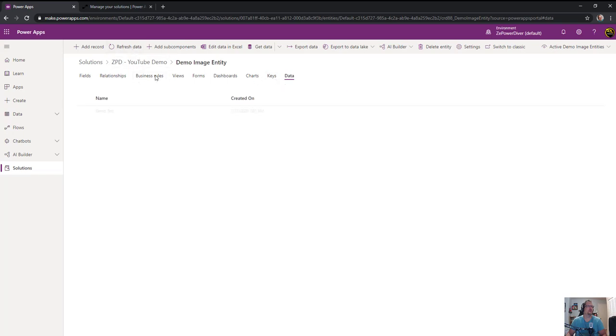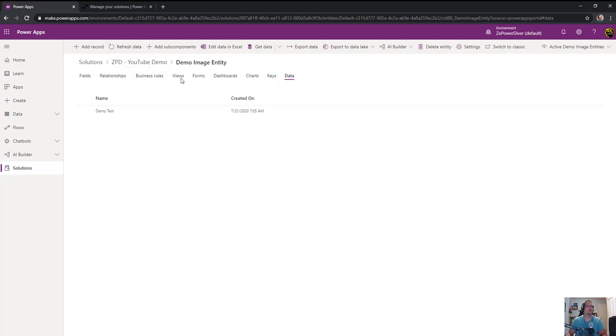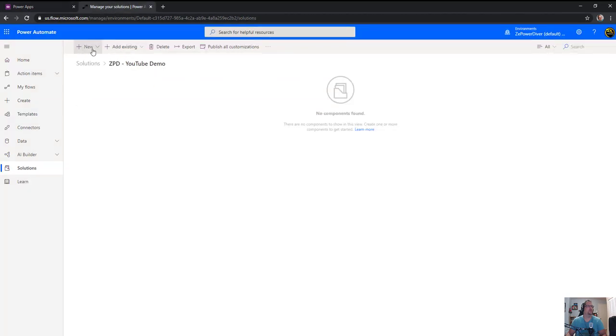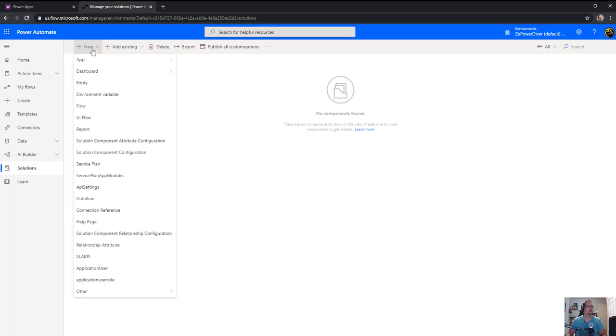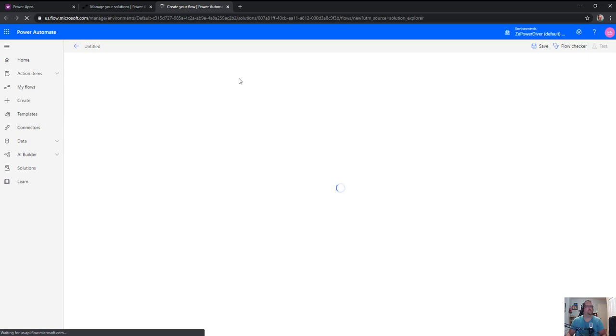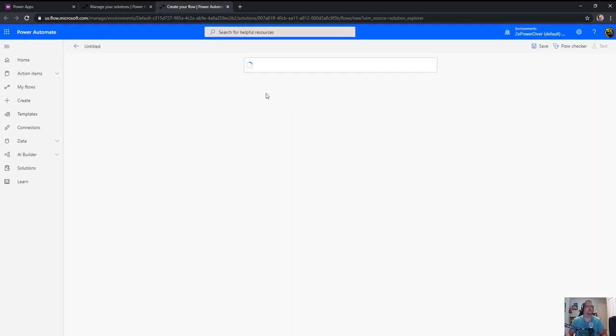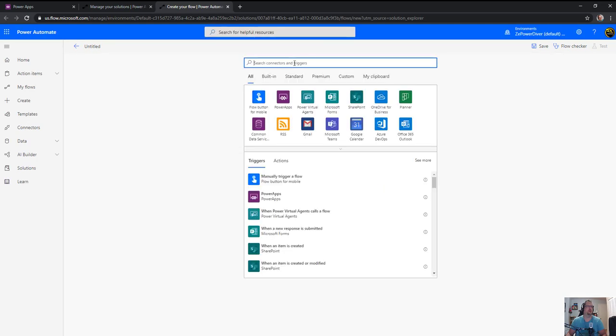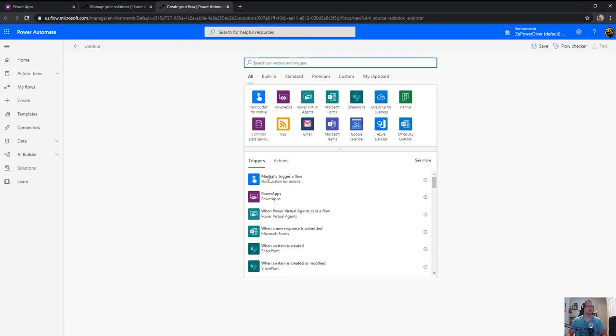Okay, so that's the full resolution image that we can see here. Save and close. So refresh data, so the record is there. So I have my entity with an image. Now we'll go and create the flow that will actually include this into the Word template. So I'll simply create a flow that is manually triggered.